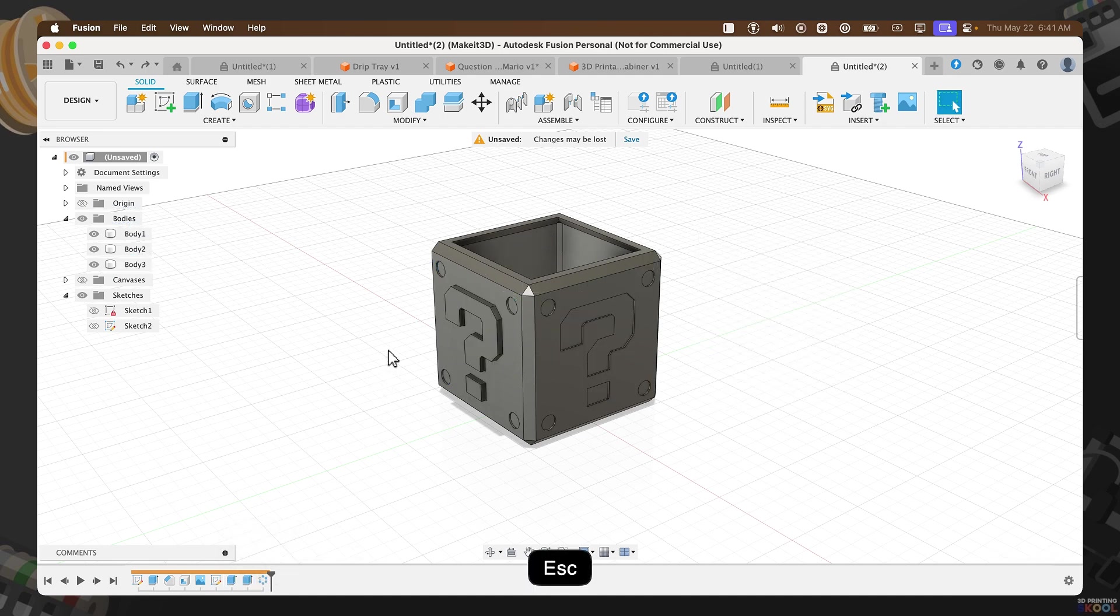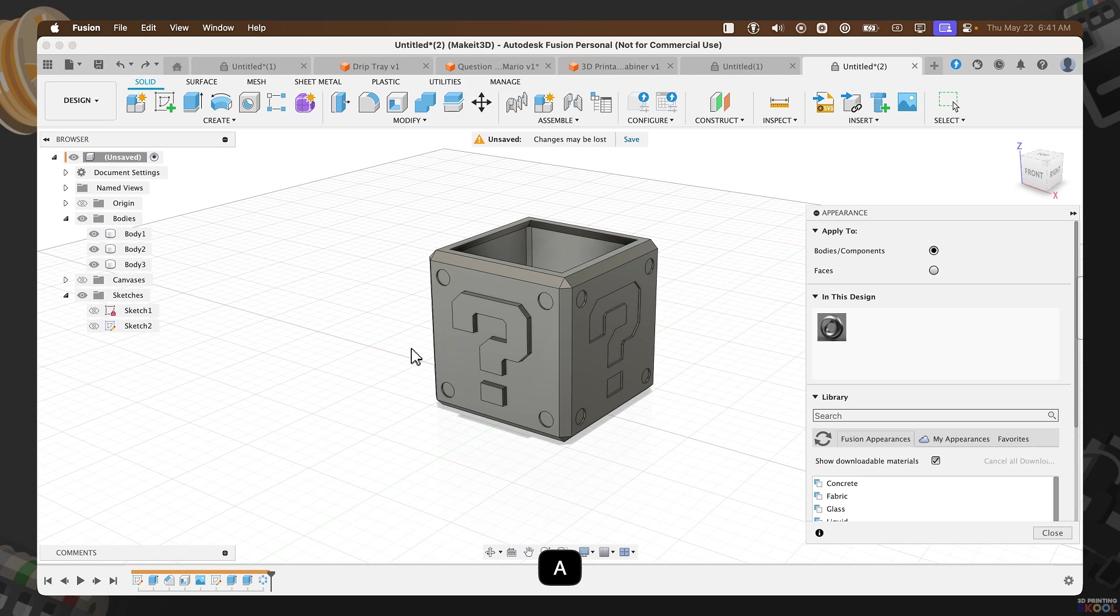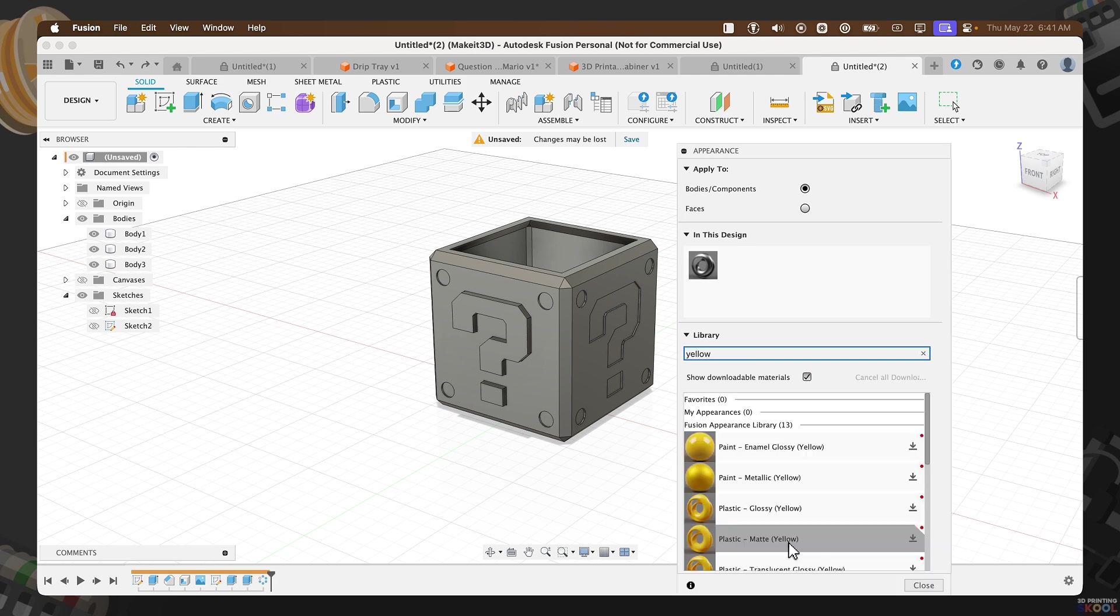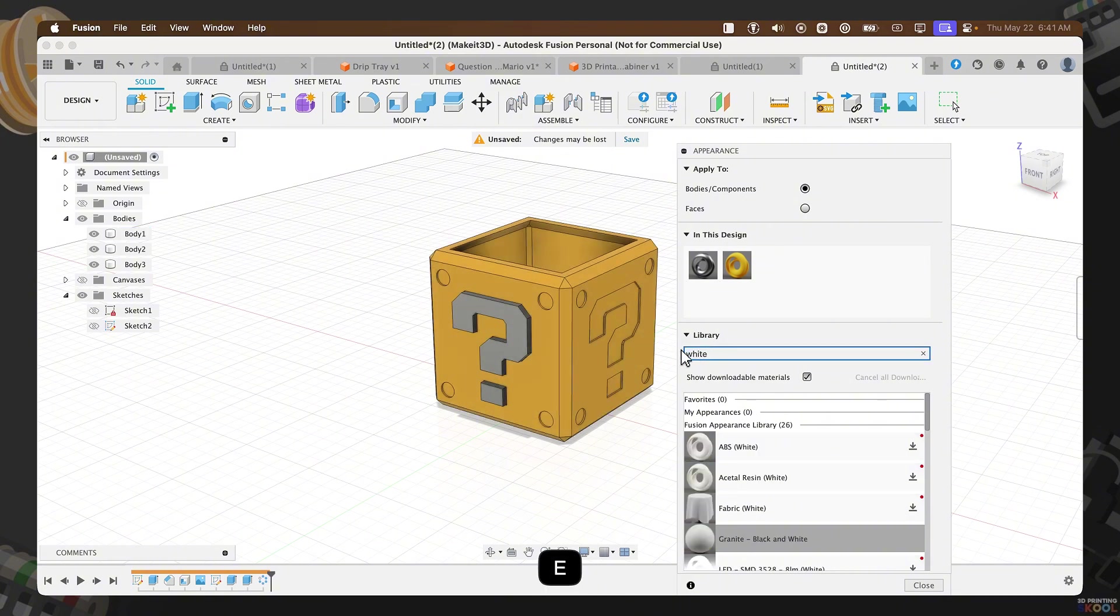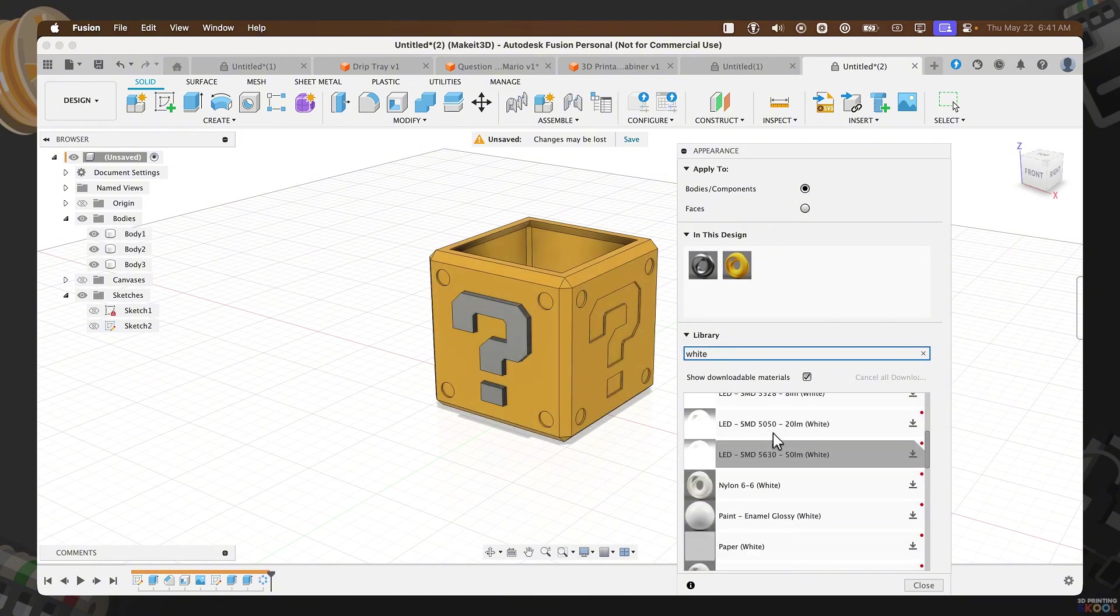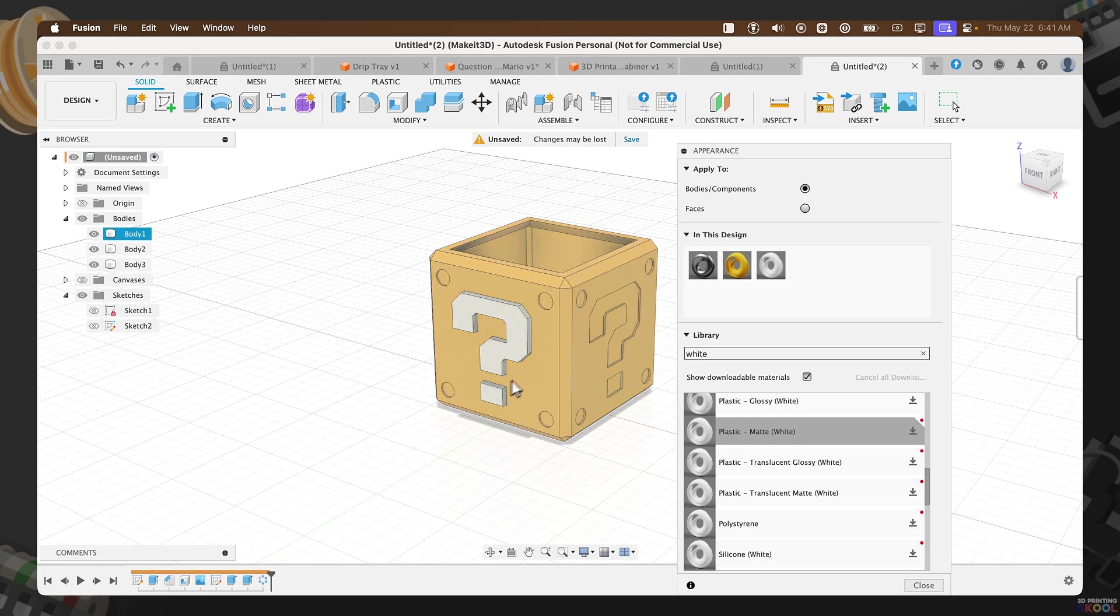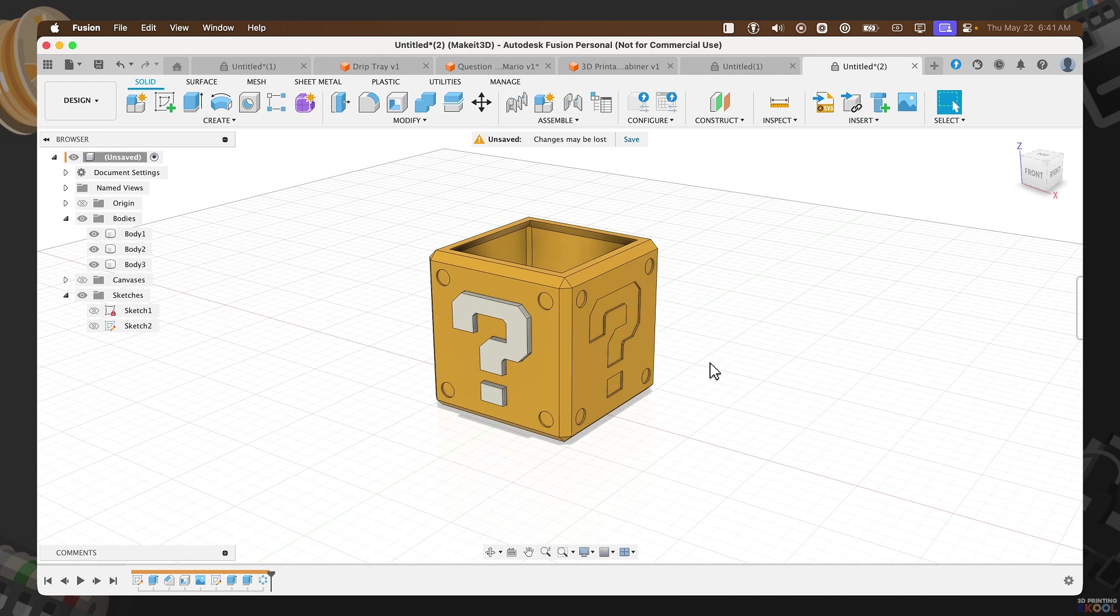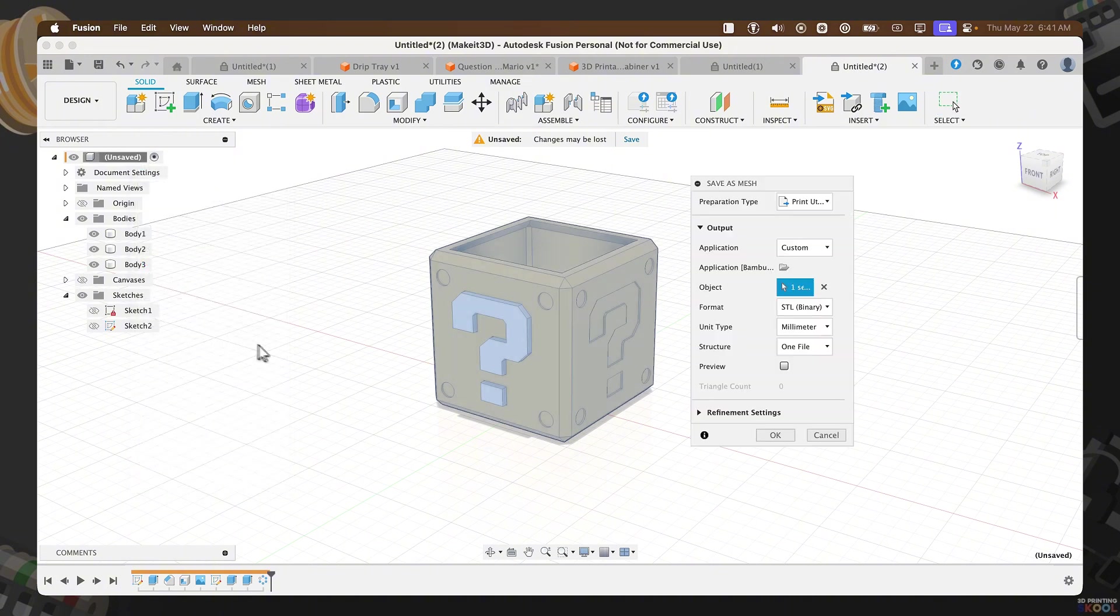From here, I'm going to leave this as is. Press A on my keyboard. Then let's add some color to this. I'm going to search for yellow and add a plastic yellow. Then I'm going to search for white and add a matte plastic white. Press close. We're pretty much done with our design. Go ahead and save this and let's also export this to our slicer. To do that, right click on unsaved. Save as mesh. Then press OK.